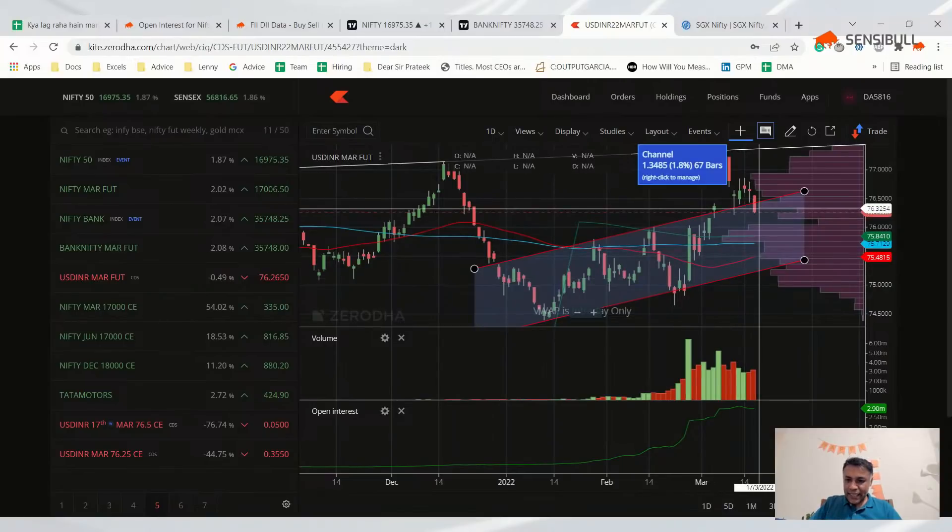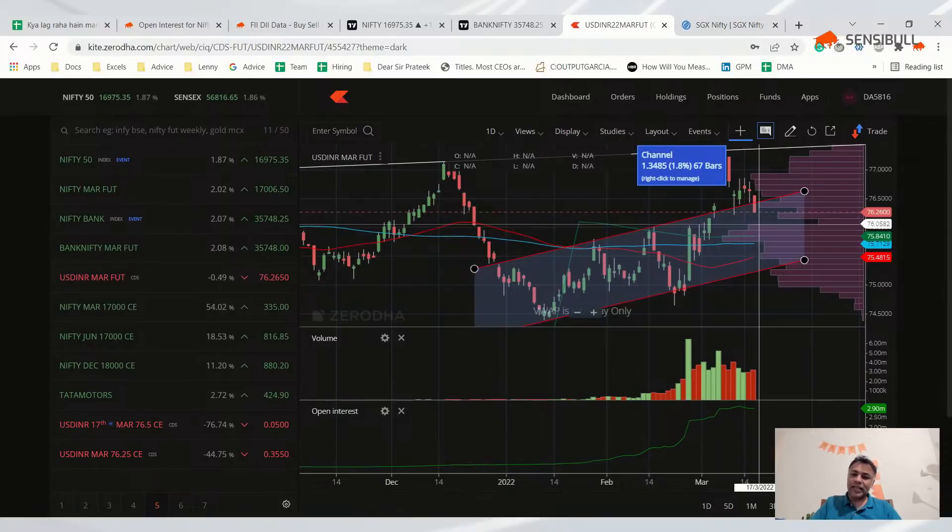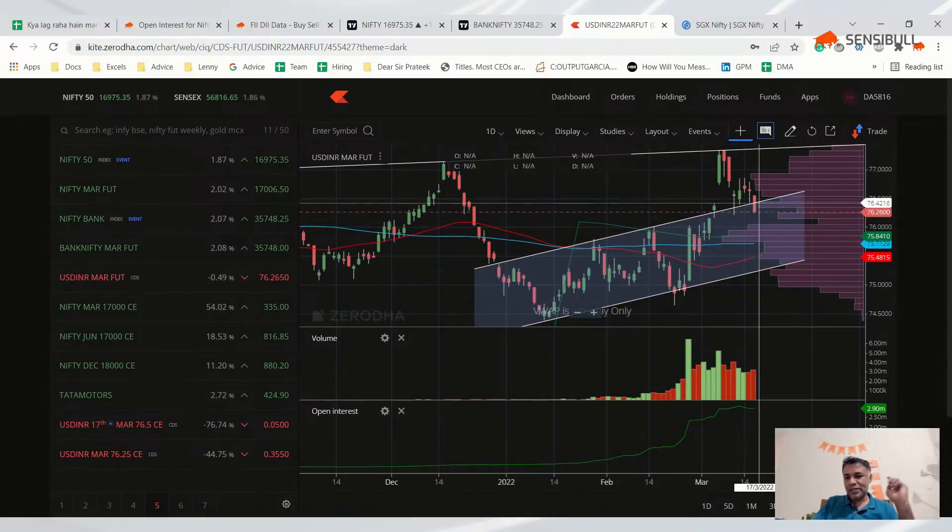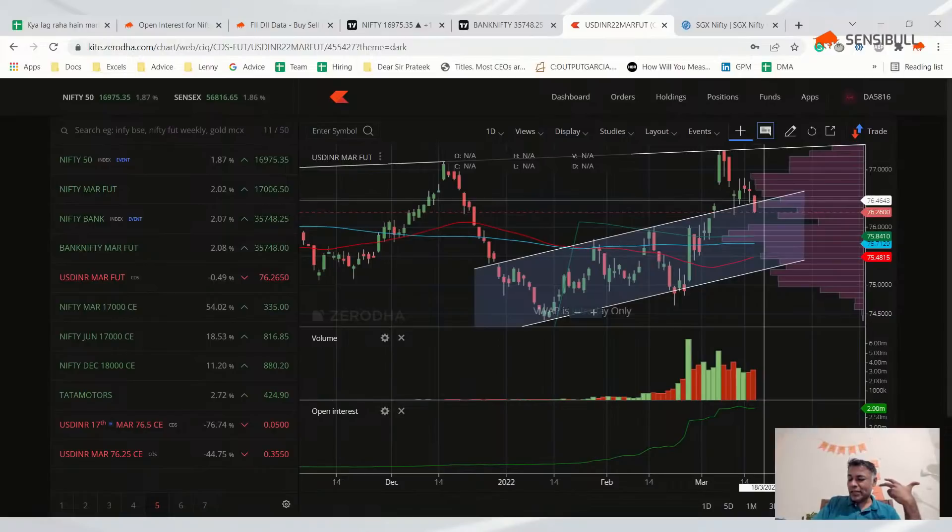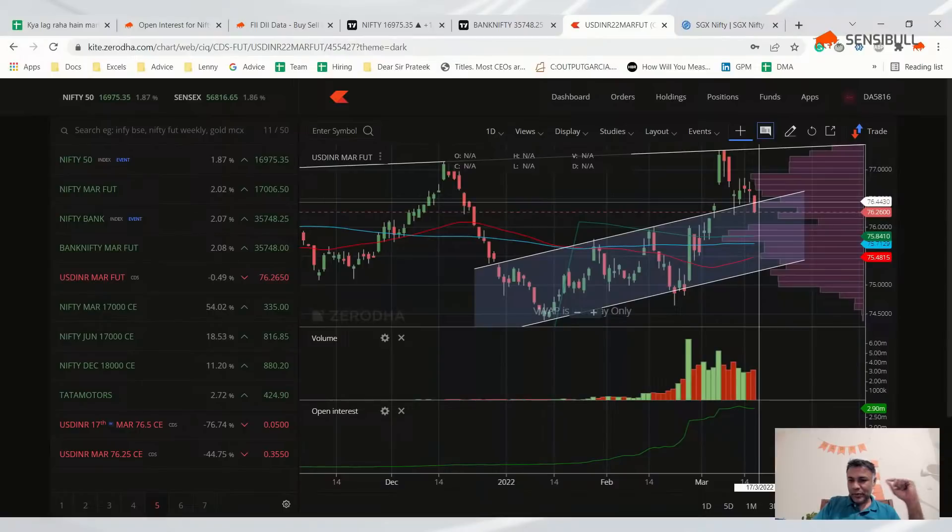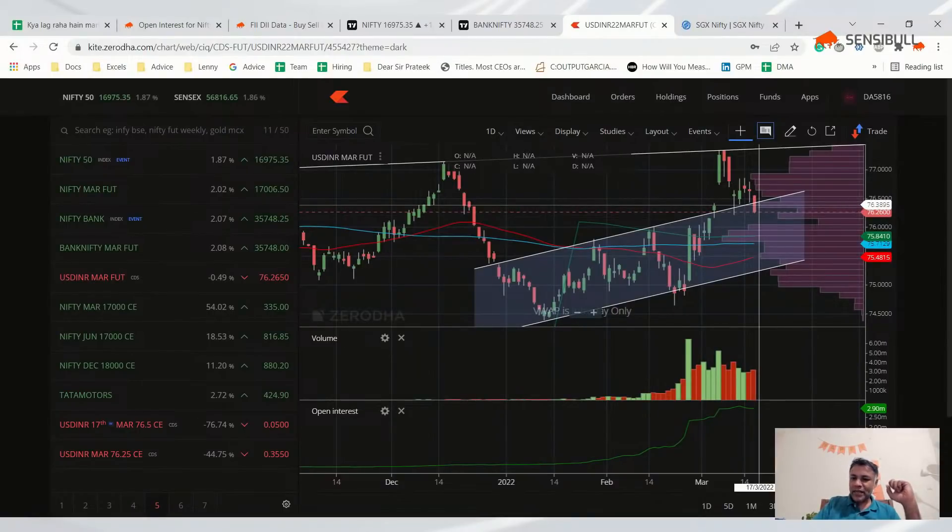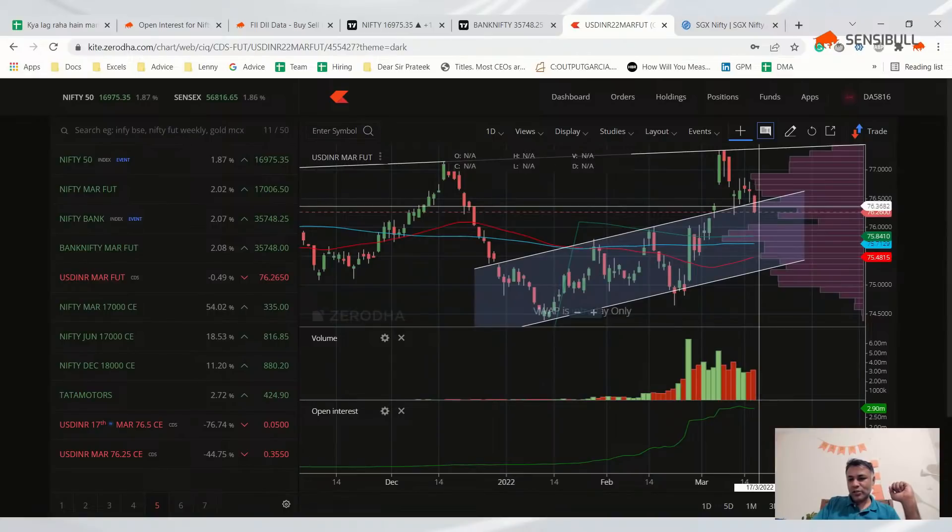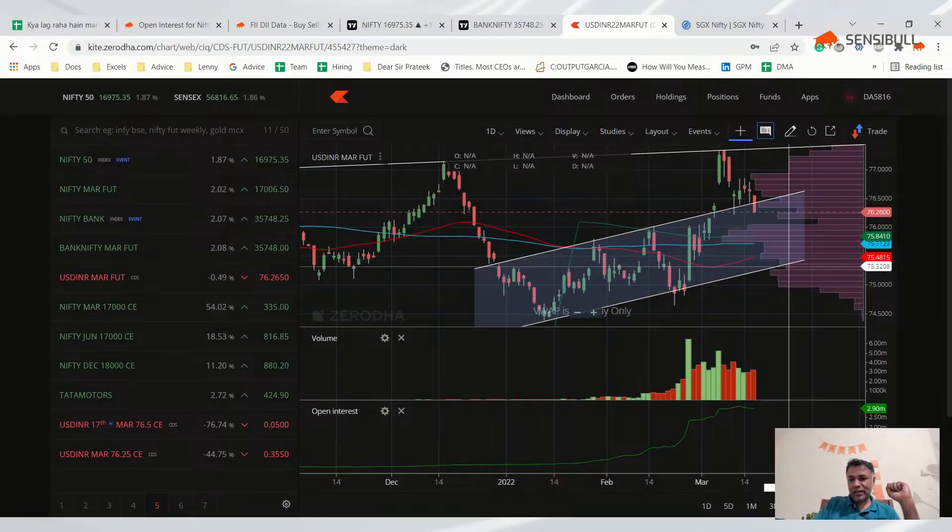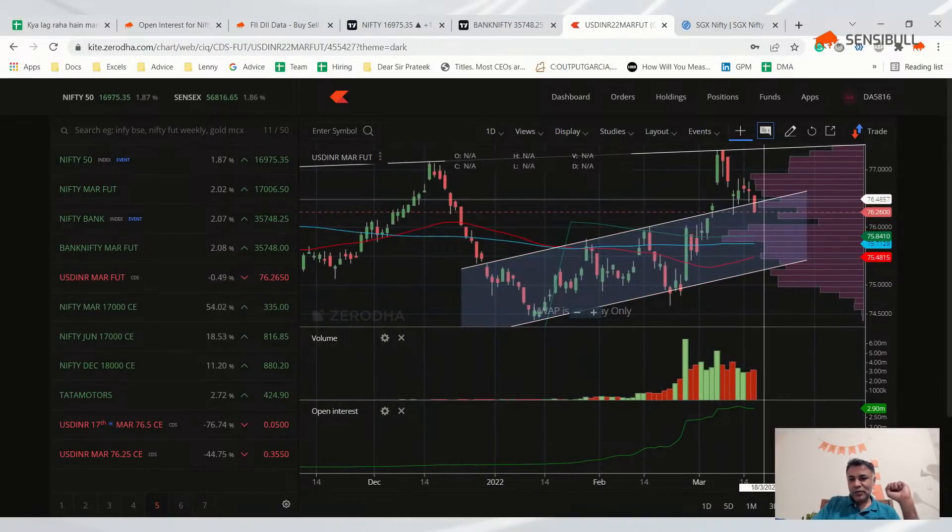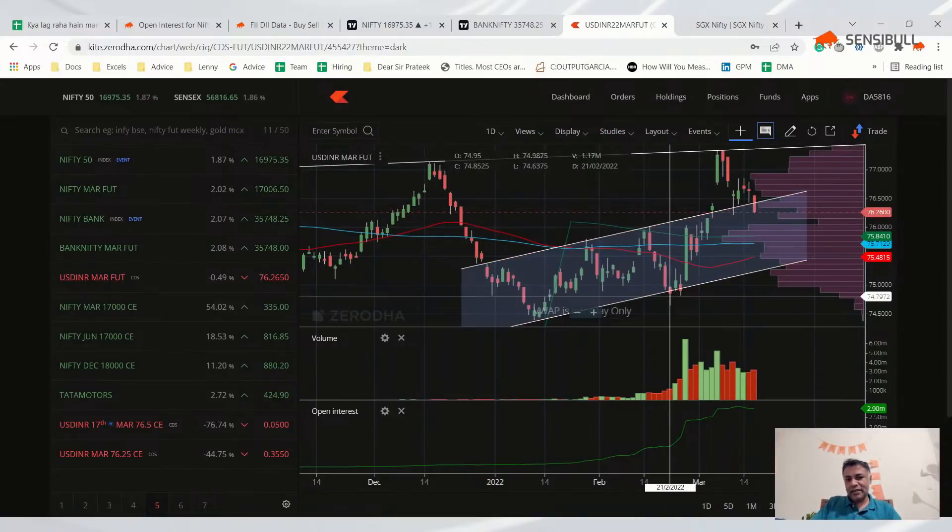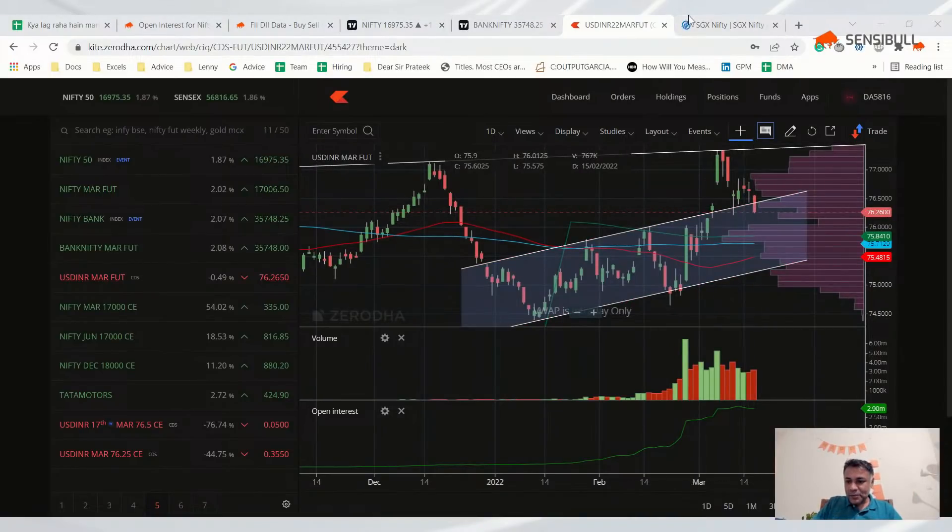USD/INR seems like it has dipped back into the channel today. By looking at this you should have shorted, but tomorrow is an event. FOMC has a huge bearing on currencies, perhaps more than equities. I wouldn't recommend taking a trade on USD before an event. But after the event tomorrow, if the trend is clear it's going down, you can short dollar for a target all the way here. As of now it's not definitely a buy because it has re-entered this channel.